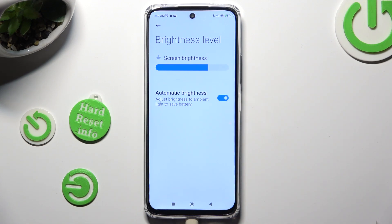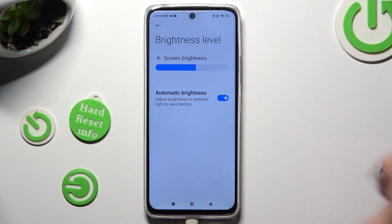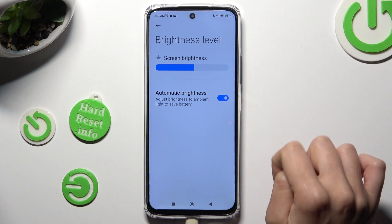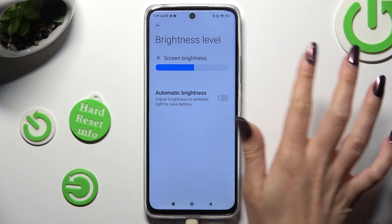As you can see after that, auto brightness is on, but you can always turn it off by tapping on the same blue switcher.